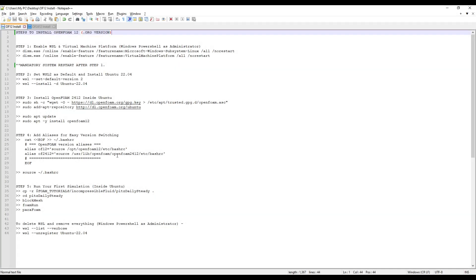Hello all, welcome to this free course by CFD Baba. Today we are going to learn how to install OpenFoam on your system and run your first OpenFoam tutorial case.